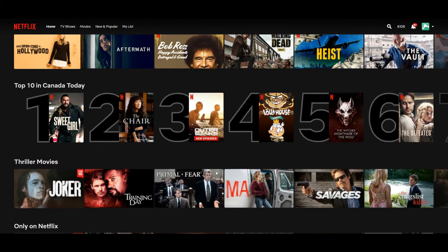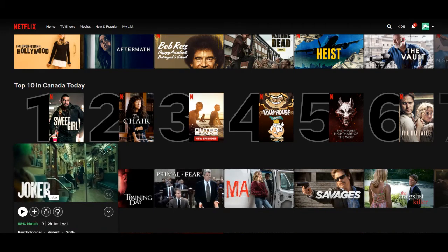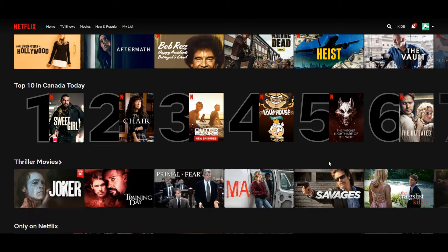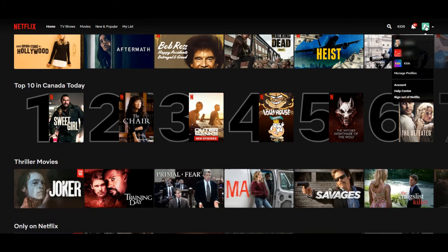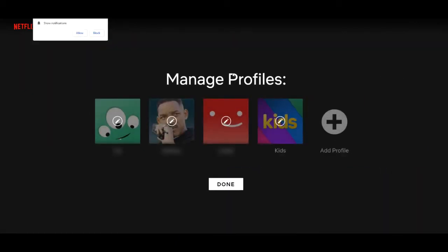But for this video, I'm doing this on a web browser on my computer. So let's go ahead. Once you're logged into Netflix, scroll up to the profile icon in the upper right hand corner.